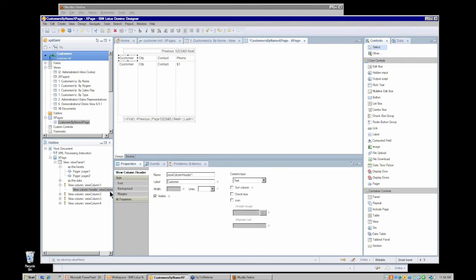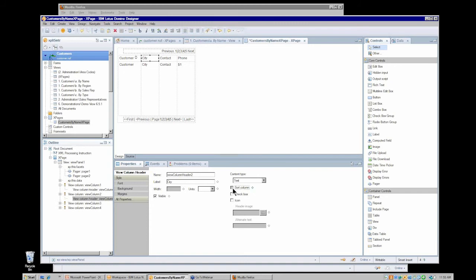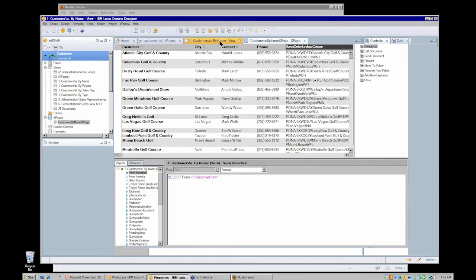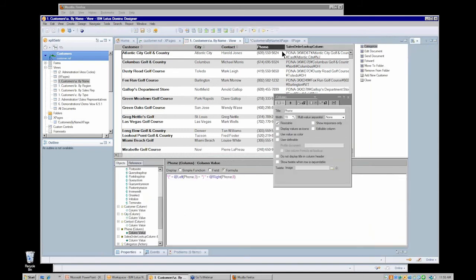Now let's see what properties we can set on the column header. I've selected my customer column header, and this is where I might provide sort capability by selecting that option. I'm going to do that for all of my columns — allowing sort by clicking on the city, contact, and other columns. The phone column apparently can't be sorted. Revisiting the underlying customer-by-name view, I can see that sorting is enabled for some columns but not for the phone column, which is why I can't enable it in the XPage design.